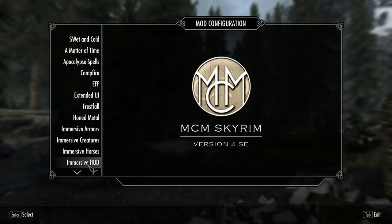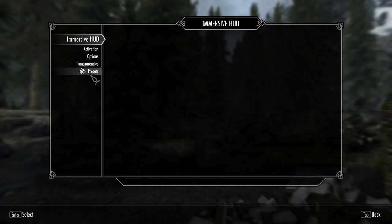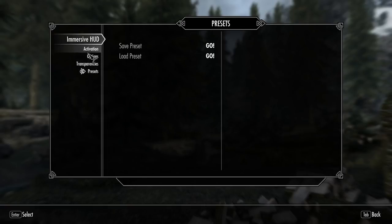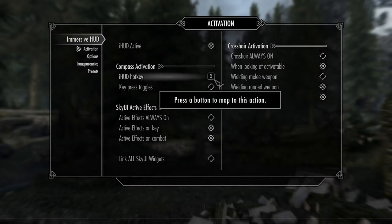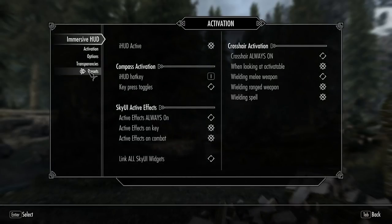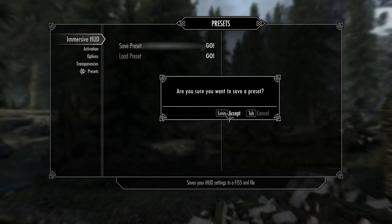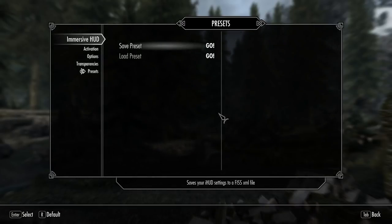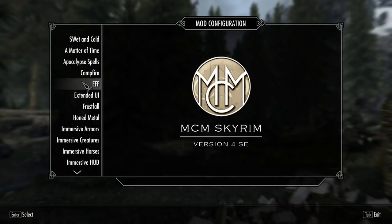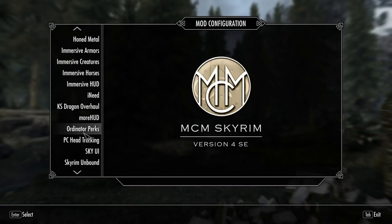You can do the same thing with any other mods that use FISS. Go to Presets after you've changed something, and save the preset — 'Are you sure you want to save a preset?' Yes — done saving preset. That's pretty much the pattern you'll go through for all mods that use FISS. I'll go through a few more so you can see examples before we load them back into Mod Organizer 2.